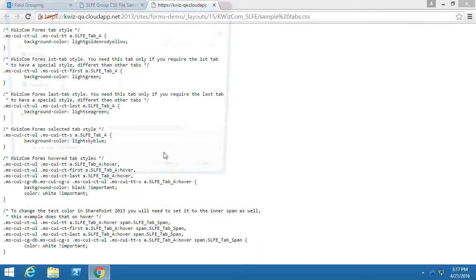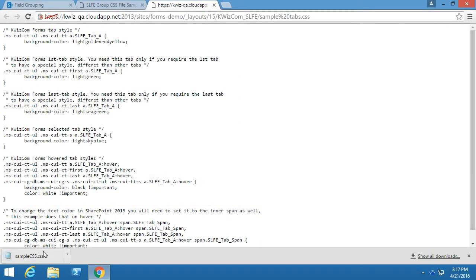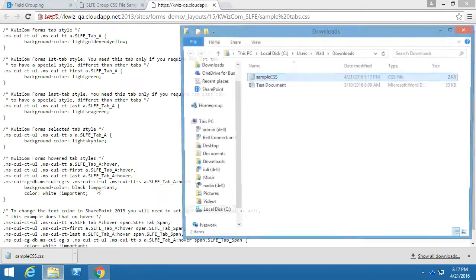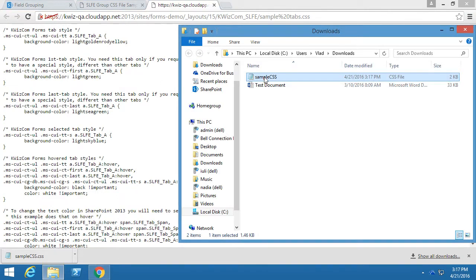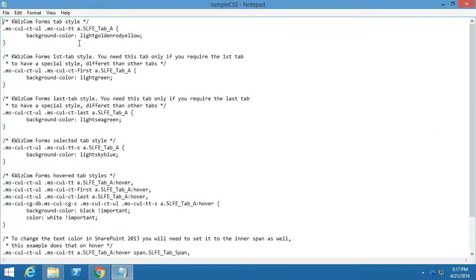Let's download this file on our computer and change some colors. You can simply open it using notepad. We could change the form tab style, for example, instead of the current color to green.